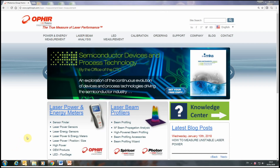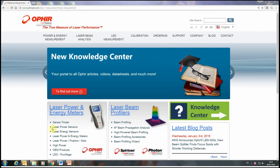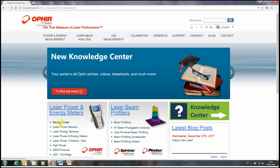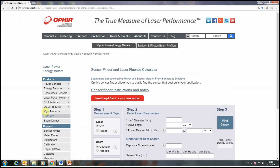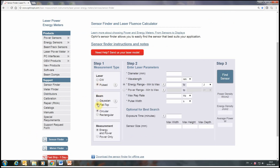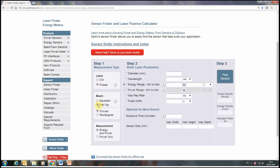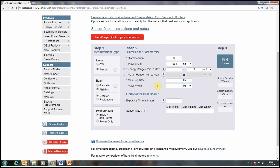In some cases, the Ophir sensor finder tool can warn you when you're heading toward that trap. That will only happen when the worst-case combination of parameters is technically impossible. For example, pulse width might be specified as up to 30 ms and pulse frequency as 10 to 200 Hz.